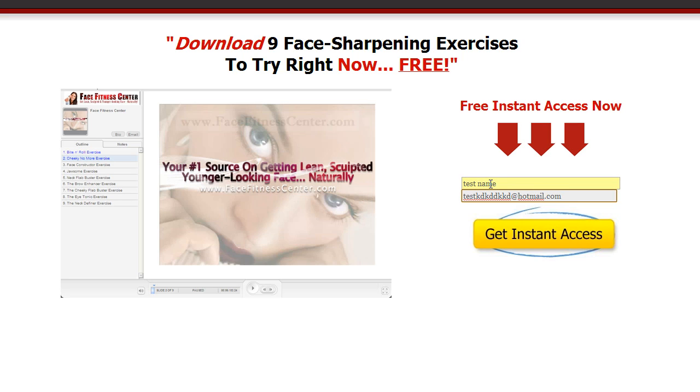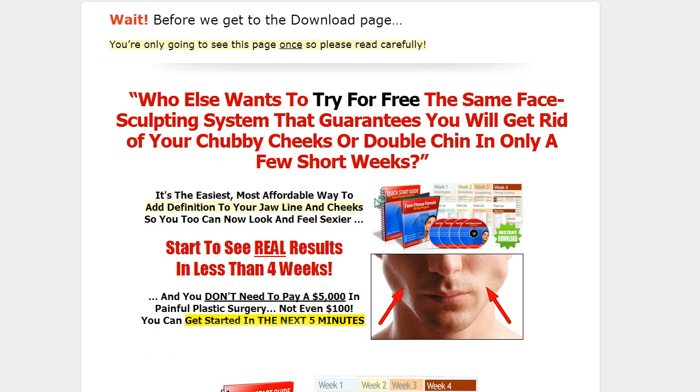And then the thank you page of this free offer, it's single opt in. We use single opt in for everything. The thank you page for this is going to be our discount offer. And here's the discount offer. Wait, before you get to the download page, here's an offer, new offer for you.